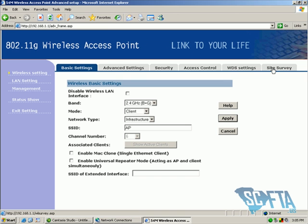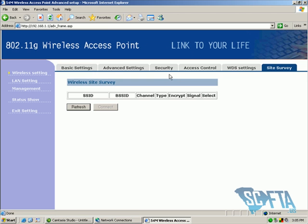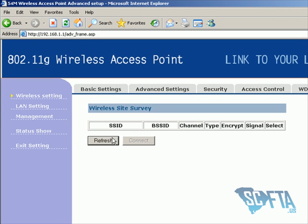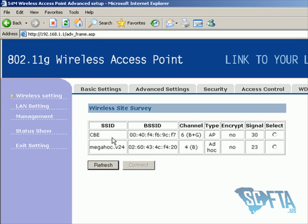After the restart, click Site Survey, then click Refresh, select your wireless network from the list, and then click Connect.